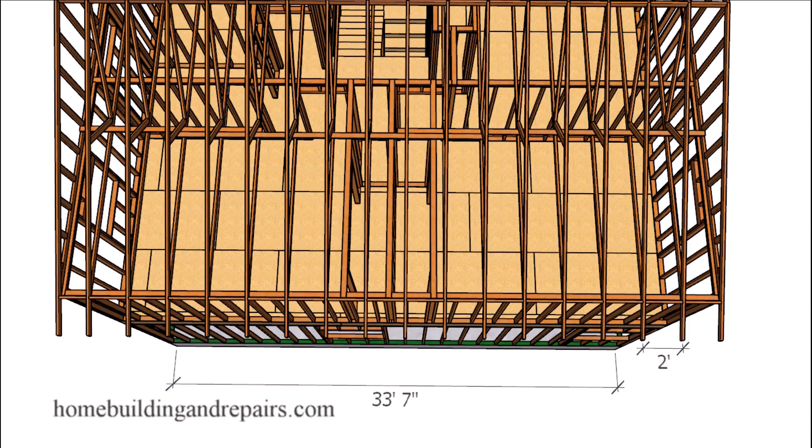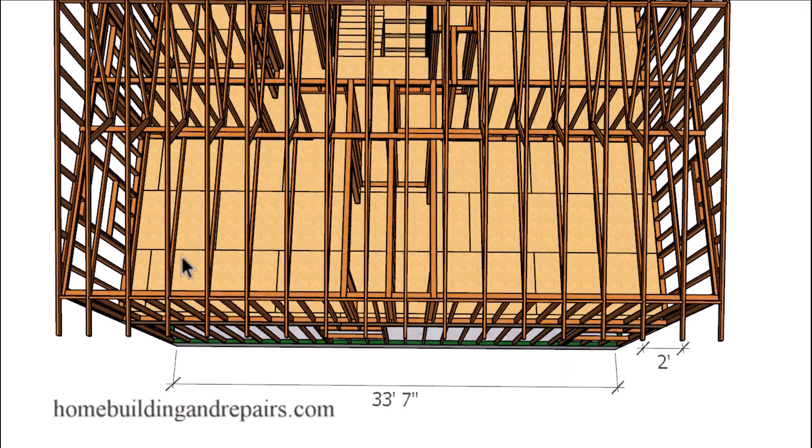Let's go ahead and get started by measuring the length of the building, not the width of the building. The length of the building - the roof trusses are going to go this way. This will be the wall that the roof trusses are actually sitting on, not these walls over here.